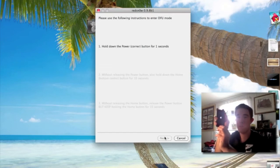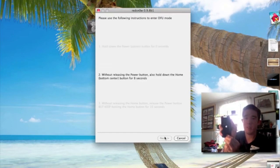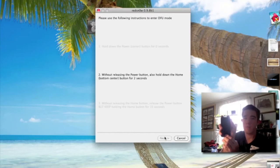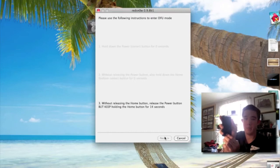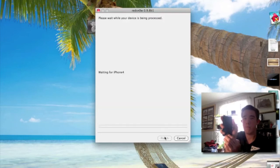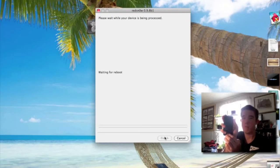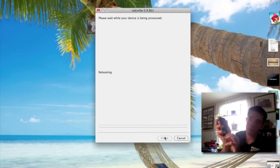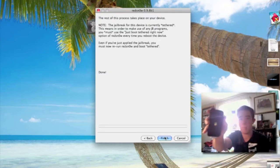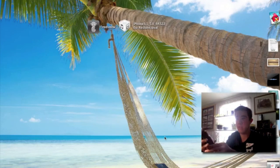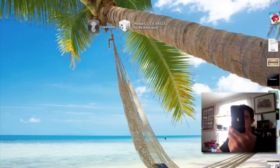Hold the power button for about 3 seconds, then hold power and home for 10 seconds. Release the power and keep holding home for 15 seconds. Keep holding the home button until it says finish. And there you go — go ahead and click Finish. You should see that pineapple right there, which is a good thing. That's just putting Cydia back up.